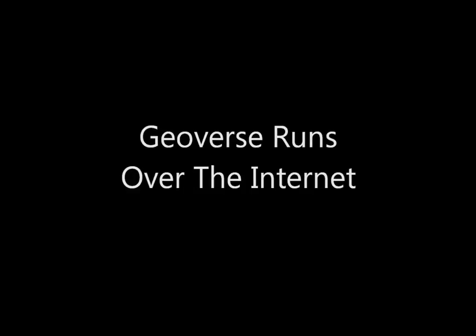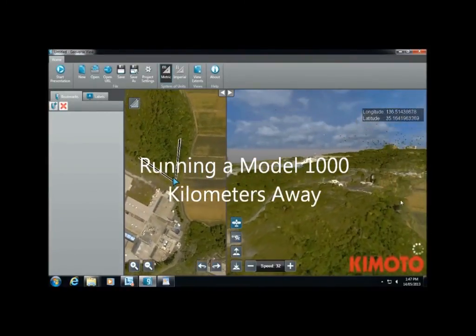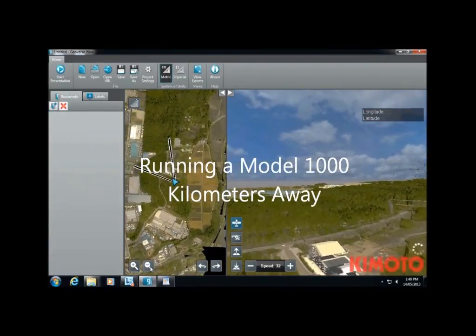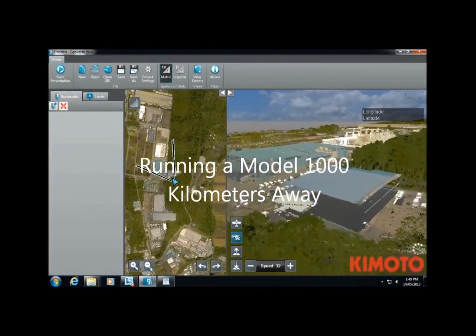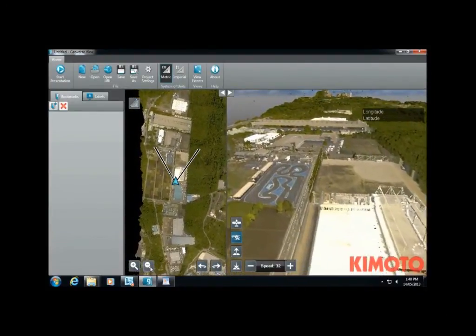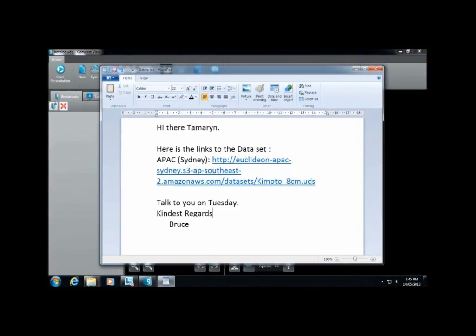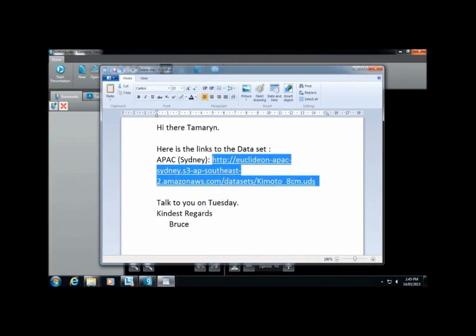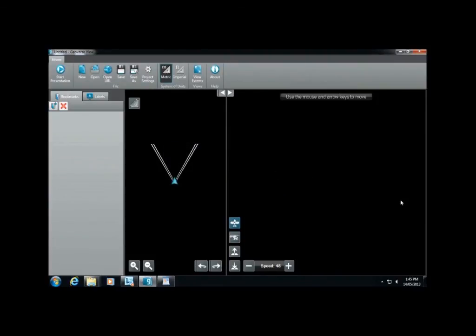We have pushed our search algorithm technology even further and have made one of the first geospatial systems that actually serves geospatial data over the internet. A lot of people have been asking for this ability for quite some time. With GeoVerse, your organization can allow anyone you want to log into your data and use it remotely from anywhere in the world. In the past, people had to spend hours or days downloading data sets before they could use them, but now government organizations or businesses can simply email a link which the user pastes into GeoVerse's URL box and up comes the model straight over the internet with zero download time.